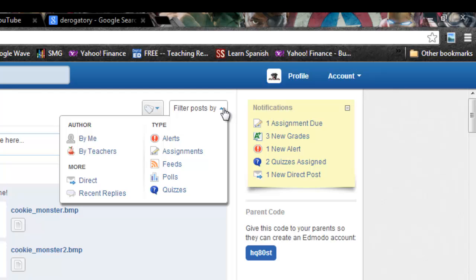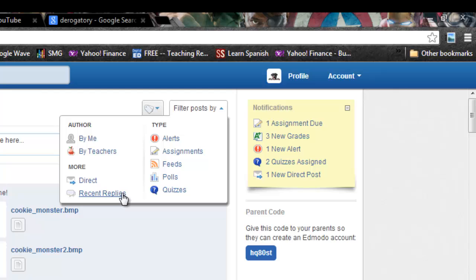You want a post that's directly to you, you can do the direct post or recent replies to posts. You can click on that. You can also filter by types. You can pull up alerts, assignments, feeds, polls, and quizzes.